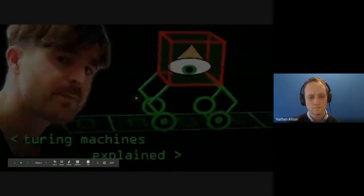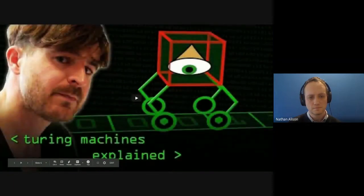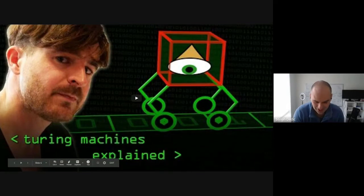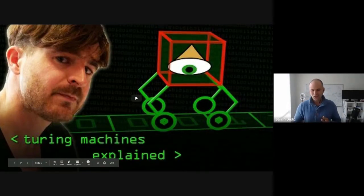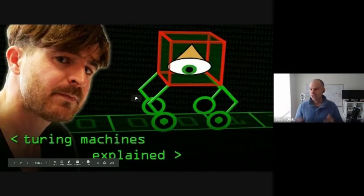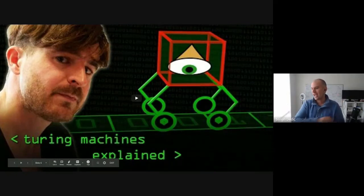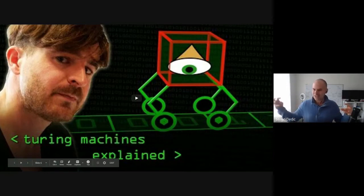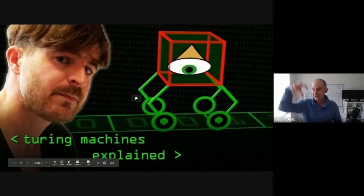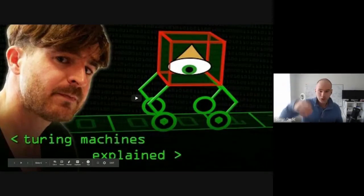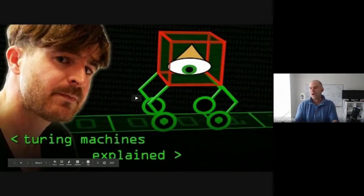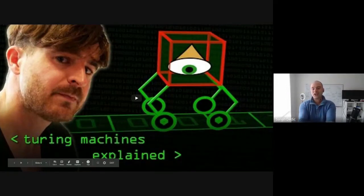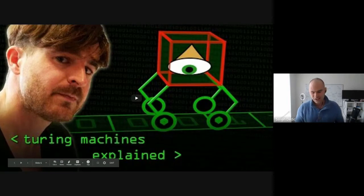Whatever any computer can do, it could, in theory, be done by that system looking at 1s and 0s on a tape. I find that fascinating, that someone could basically define what it would take to create a computer that can solve thousands of different problems that would be programmable. Essentially, a system that takes 1s and 0s, puts out 1s and 0s, and has a bunch of rules.